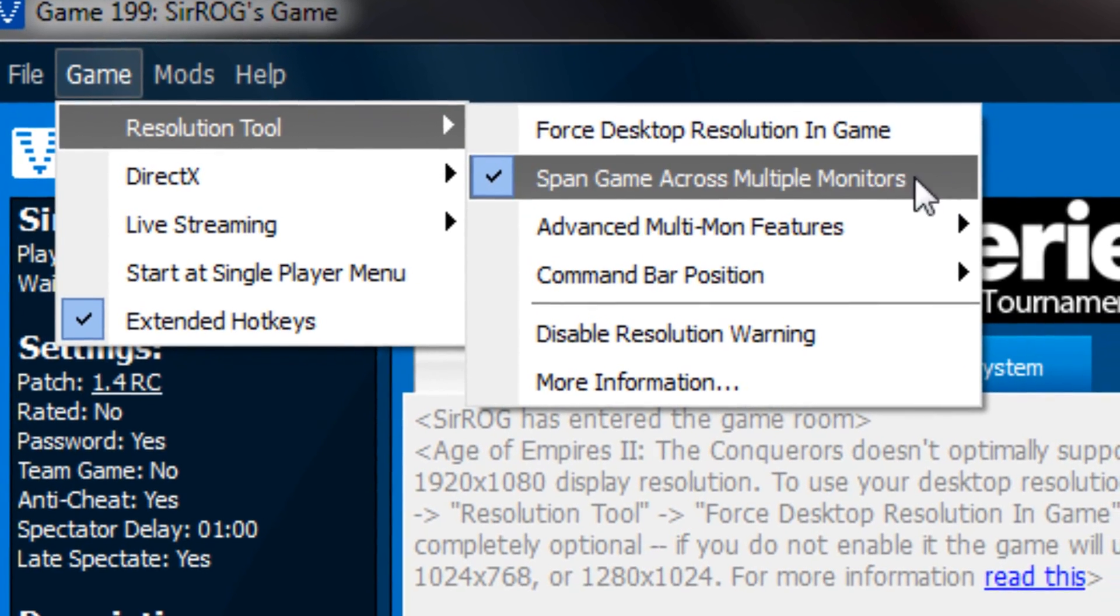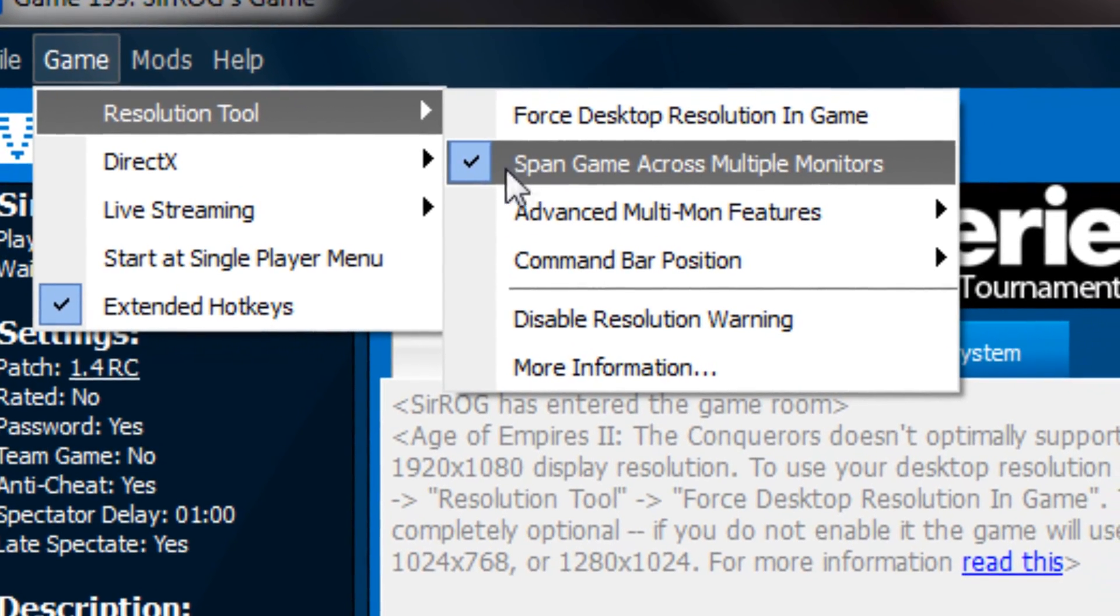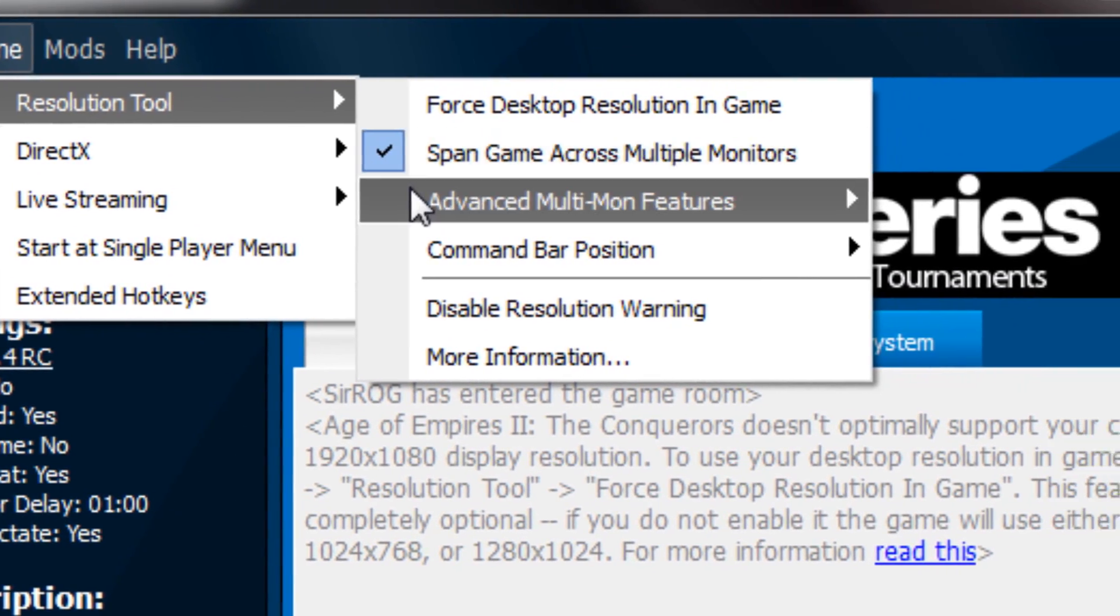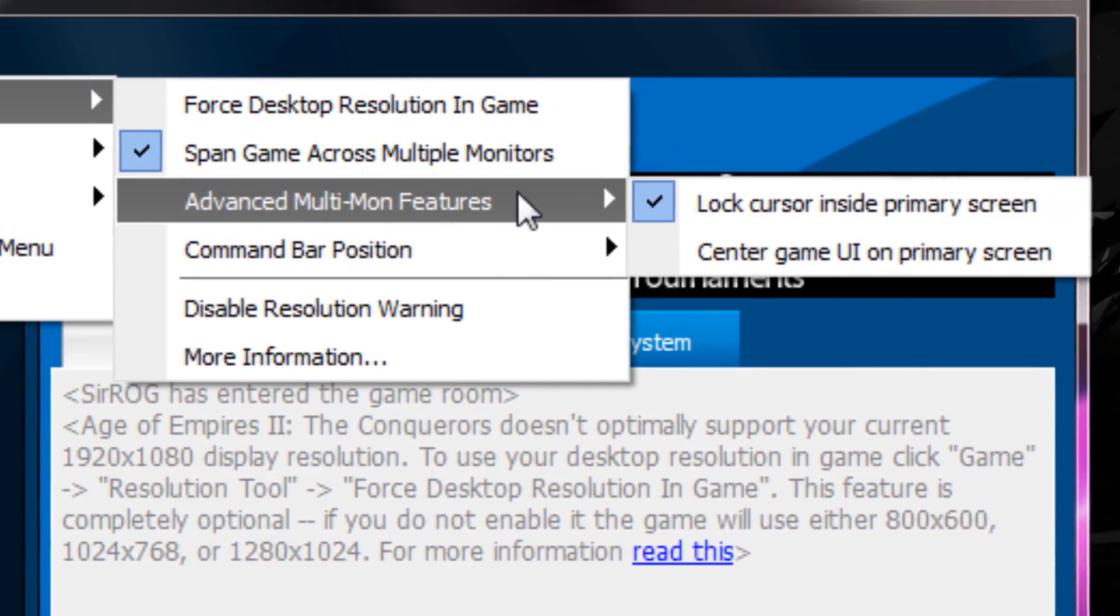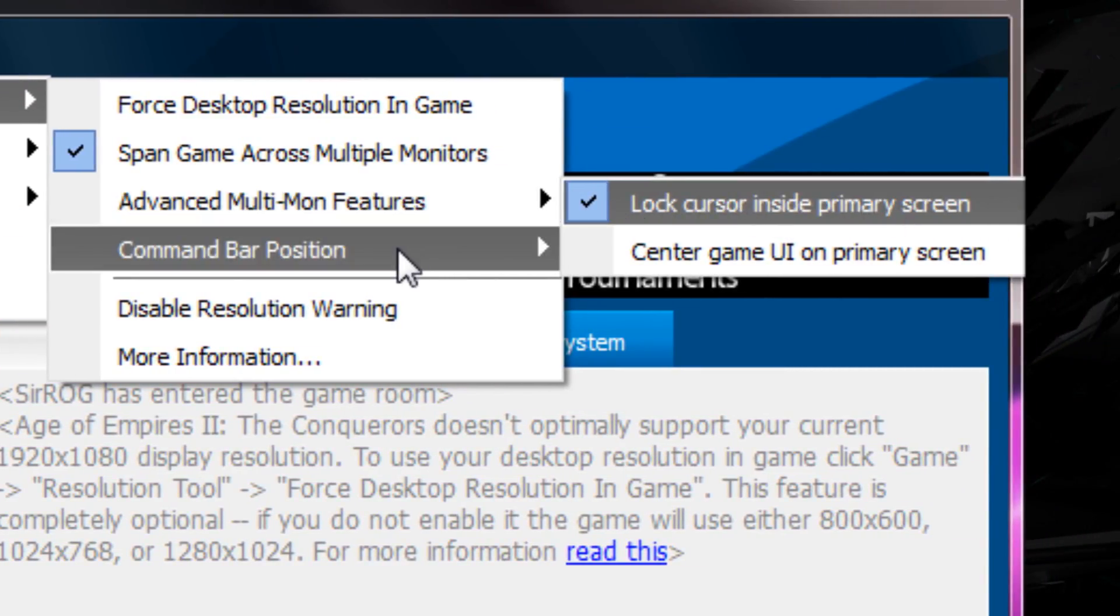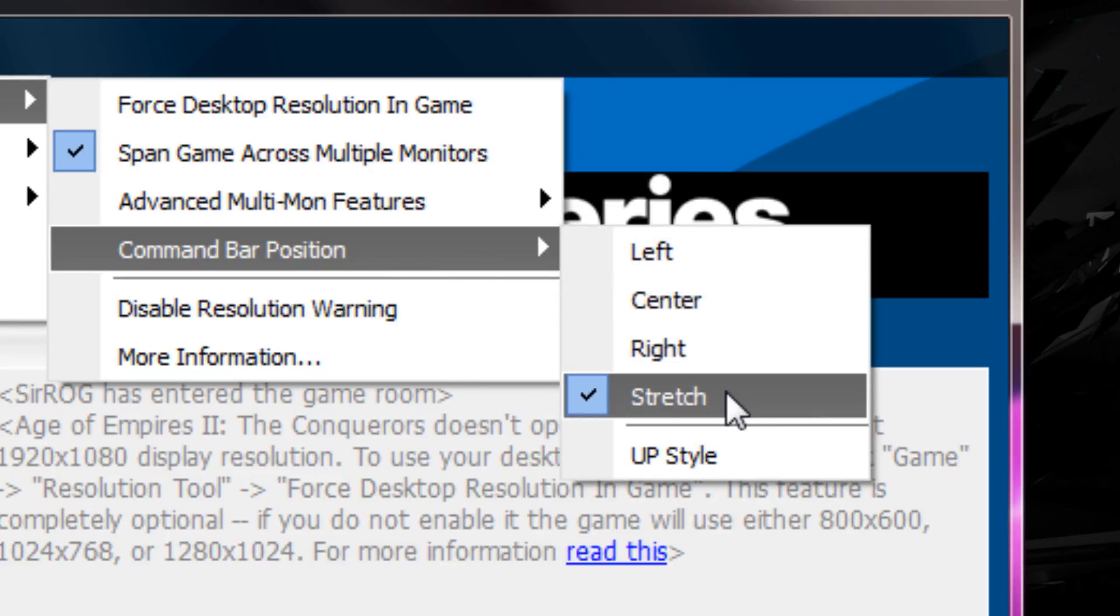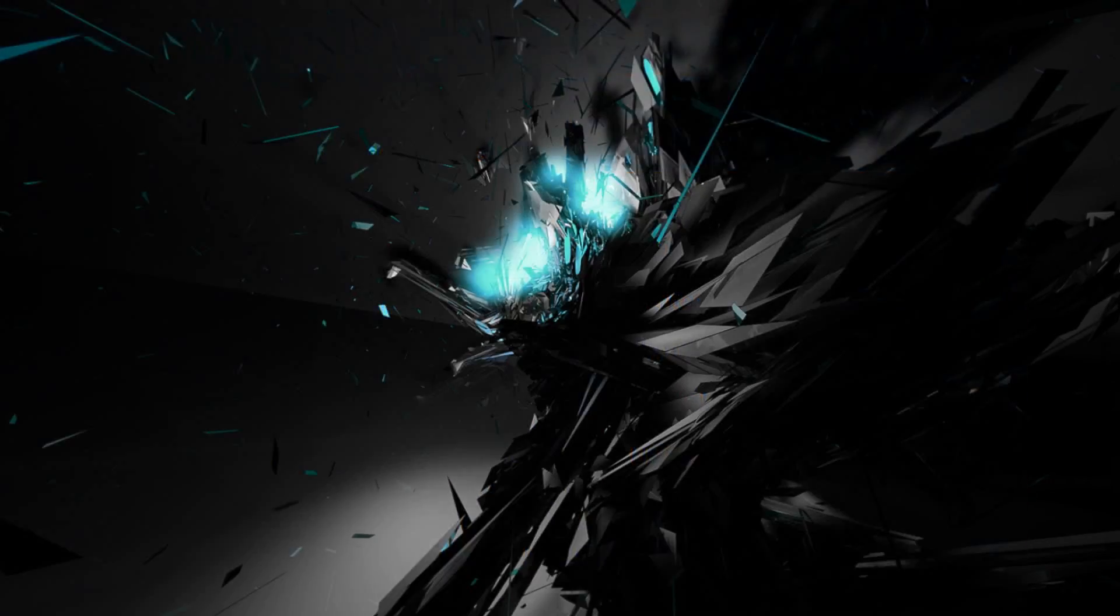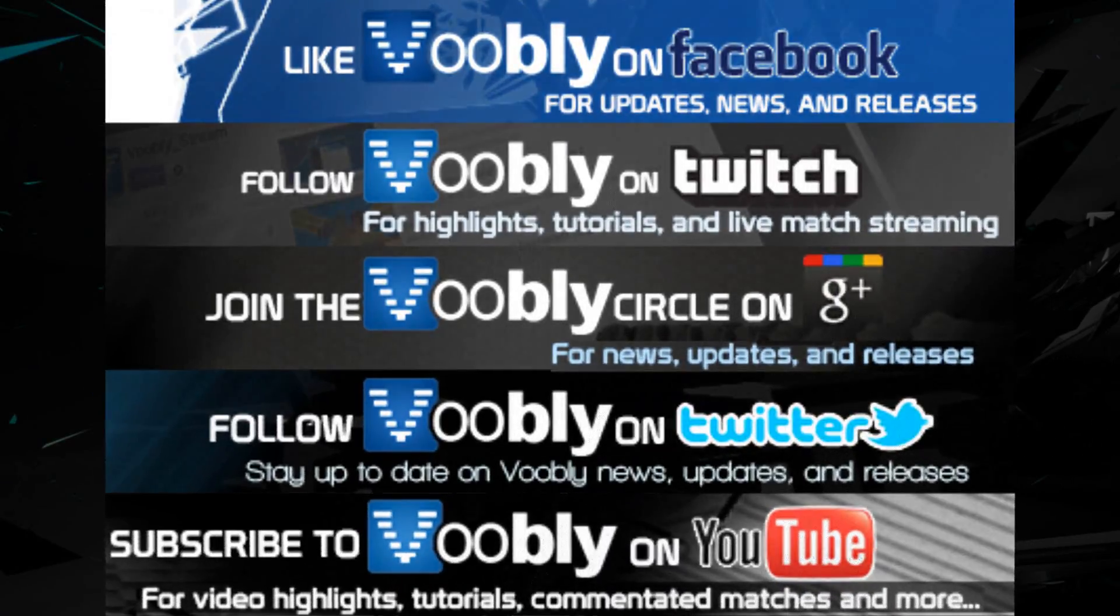There are also various tools like multi-monitor support. Or if you go on game resolution tool, click span across two monitors, you can lock the cursor inside the screen. You can adjust the command bar position. There are many things you can do to adjust in the game.